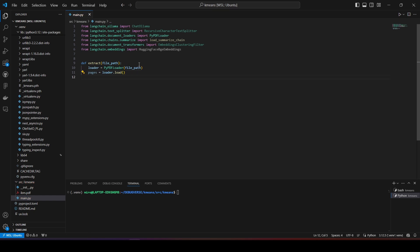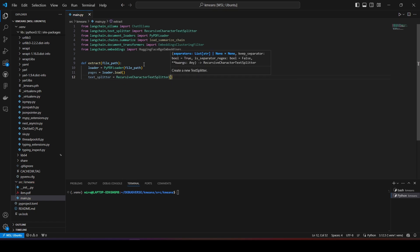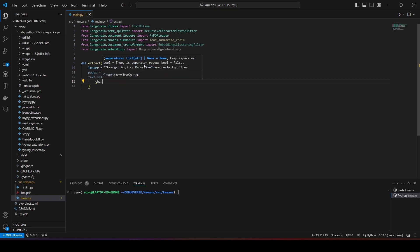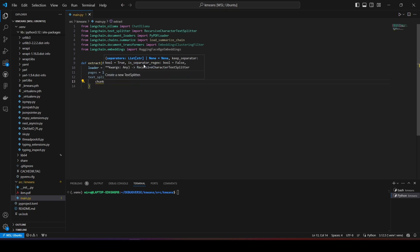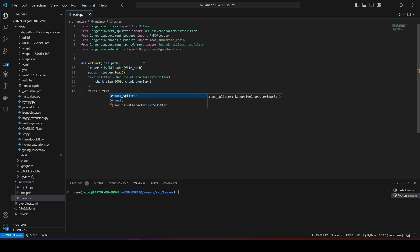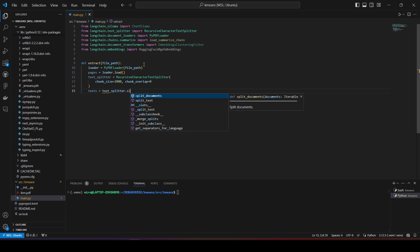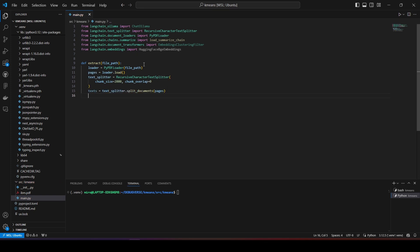I will also split the extracted texts into chunks of 2,000 characters using the recursive character text splitter and return the extracted texts. Having a larger list of extracted text will help the embedding model to create proper clusters based on their meaning and therefore give a more accurate result when it comes to returning the center documents for each cluster.